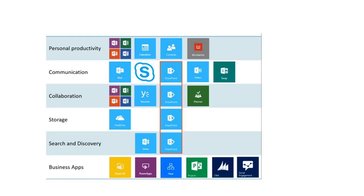Now the question over here is where does Graph API fit into the entire ecosystem. So for this I am going to give you one of the diagrams that will help you to understand where the Graph API fits into M365 ecosystem.